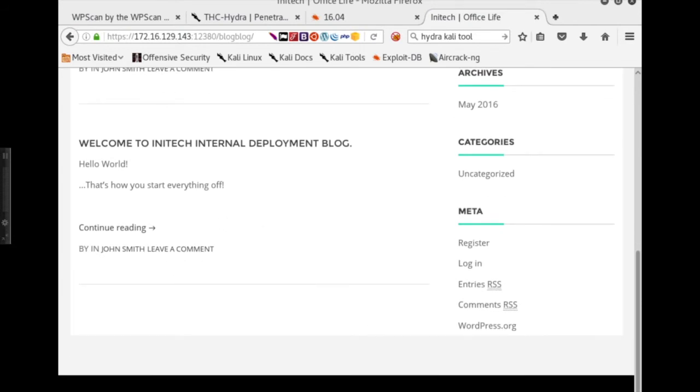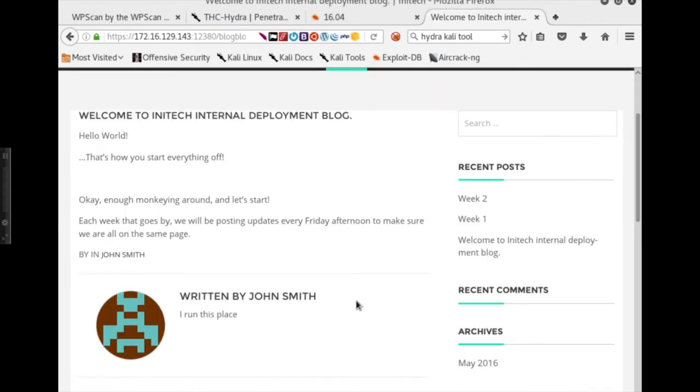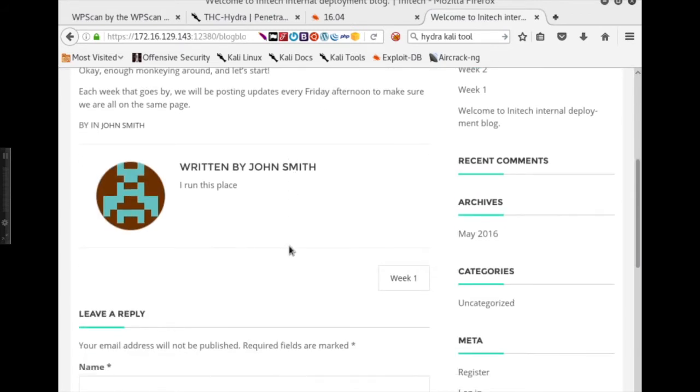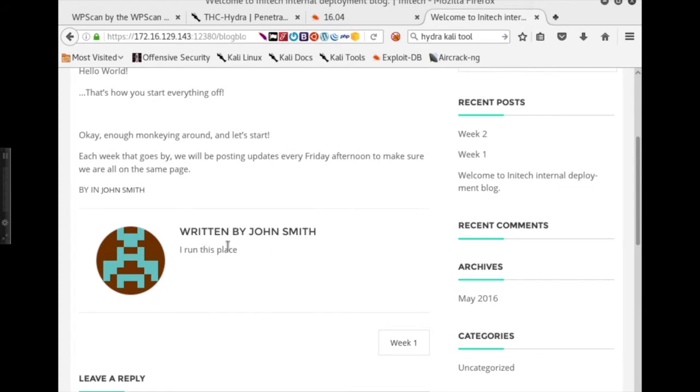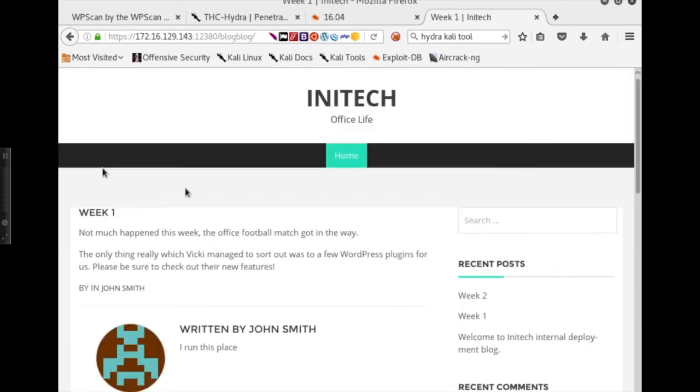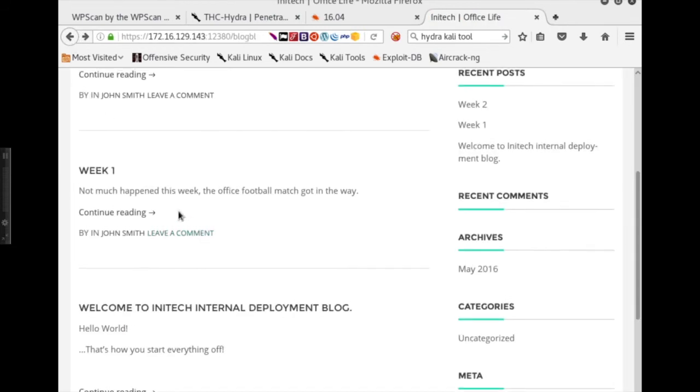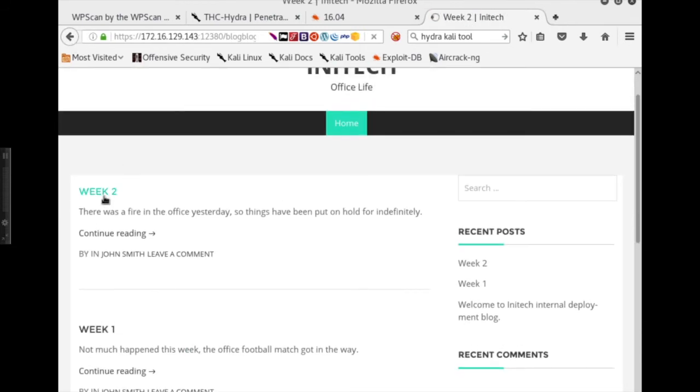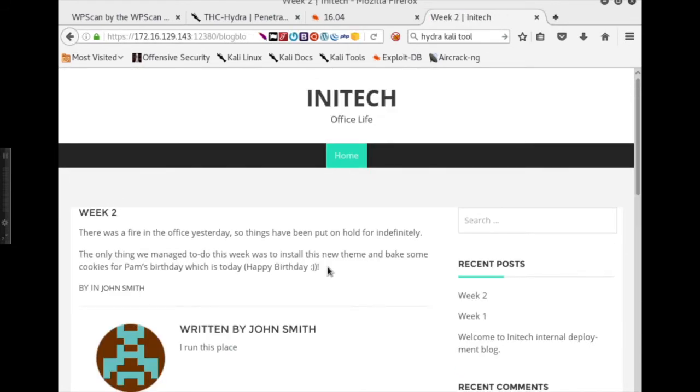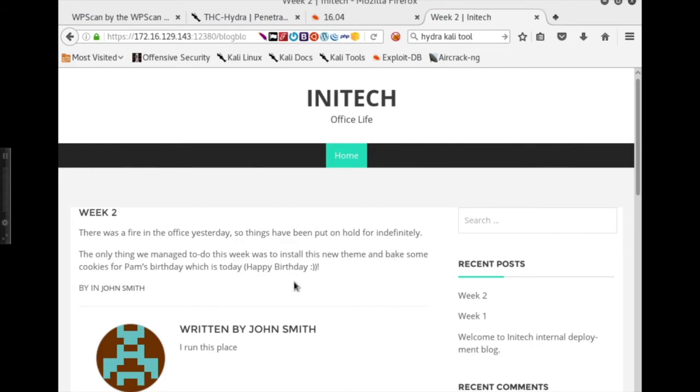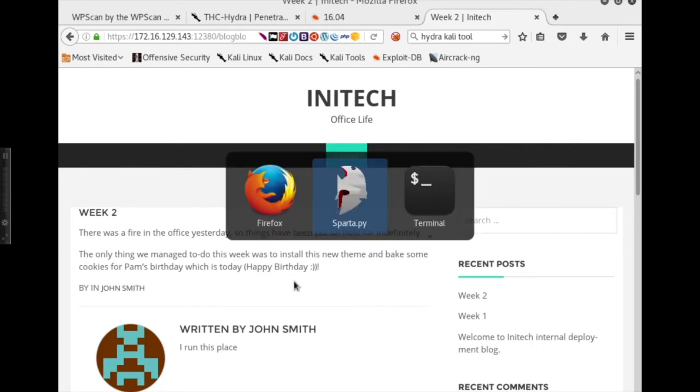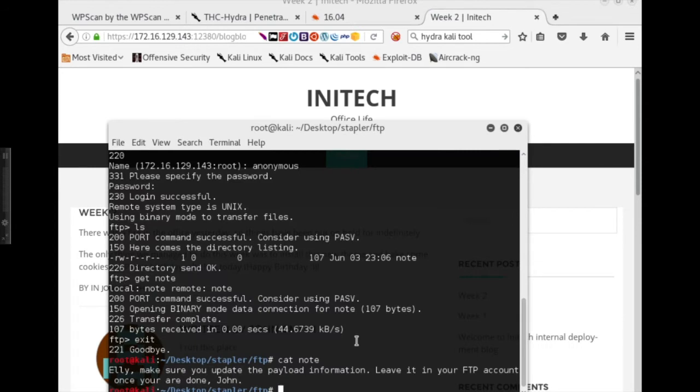Okay, enough monkeying around. Let's start. Each week goes by. We'll be posting updates every Friday afternoon to make sure we're all on the same page. Written by John Smith. I run this place. Not much happened this week. The office football match got in the way. The only thing which Vicky managed to sort out was to a few WordPress plugins for us. Please be sure to check out their new features. WordPress plugins can be a lot of fun. There was a fire in the office yesterday, so things have been put on hold indefinitely. The only thing we managed to do this week was install this new theme and bake some cookies for Pam's birthday, which is today. Happy birthday.